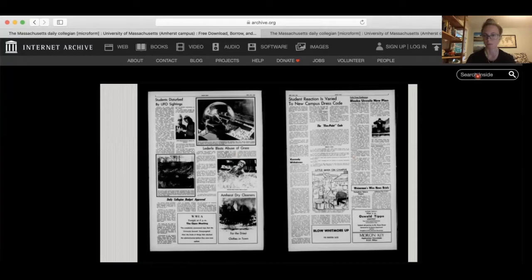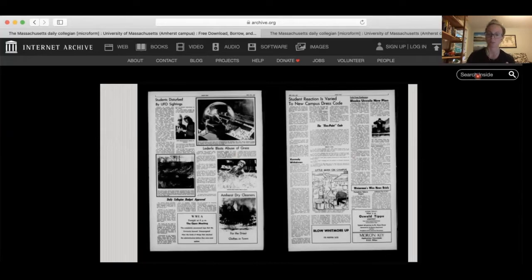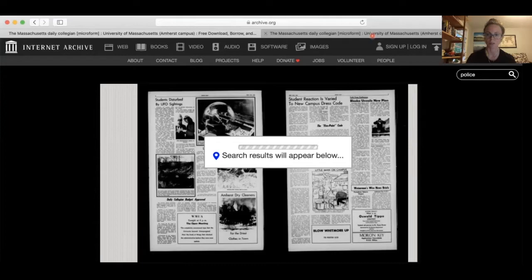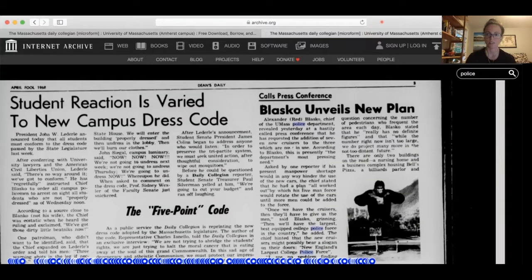Of course if you're looking in the 60s, maybe you're interested in the civil rights movement, the Vietnam War, social protests, or something else going on on campus. If you're opening a yearbook instead of the newspaper, maybe you're looking for a specific person and could type in their name. I'm going to see if the search term 'police' brings up anything. This search can take a little bit of time as it's looking across an entire year's run of the newspaper.